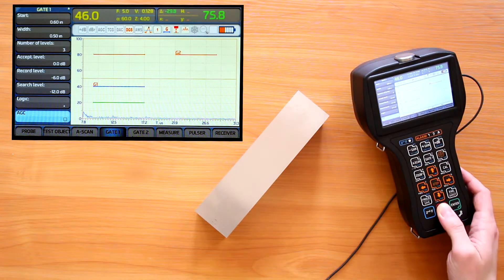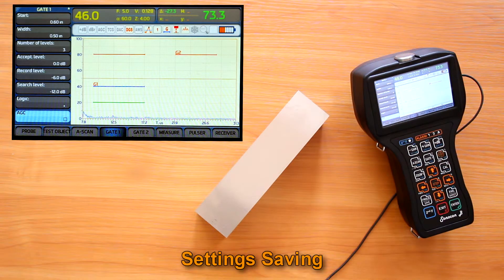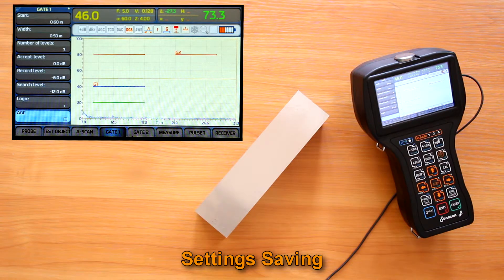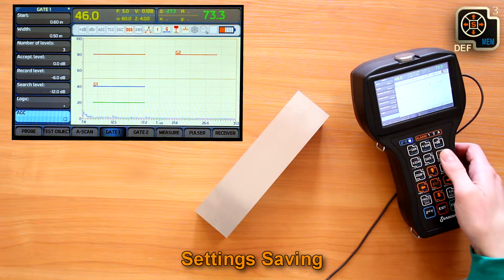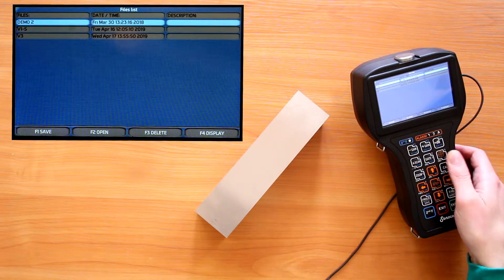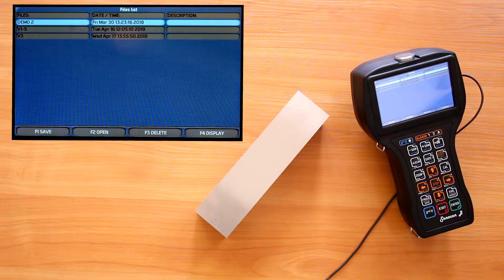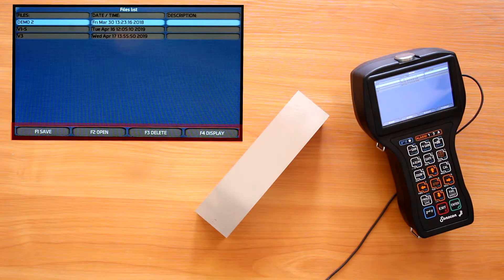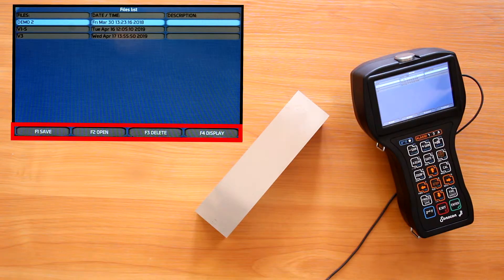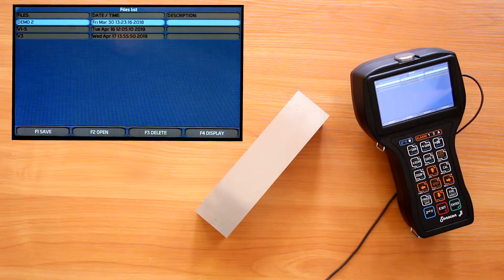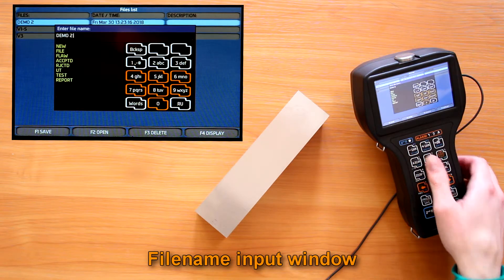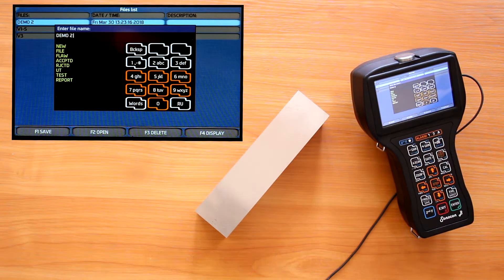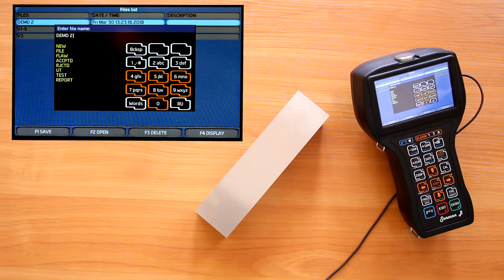After we are done with the settings, we need to save them. The fastest way to call the settings storage menu is to press second function plus 3. Here we can see a list of the previously saved setup files and 4 actions, which can be activated with F1 to F4 buttons. Pressing F1 we enter the file name input window. By default the name of the file under cursor is taken.